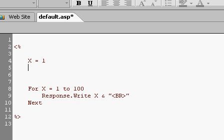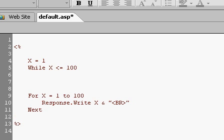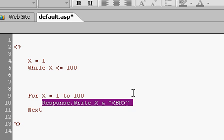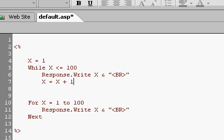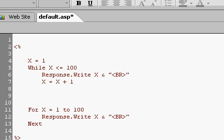For example, instead of a for next loop, we could do something called a while loop. A while loop looks like this. You say x equals 1. You set the value up front. And you say, while x is less than or equal to 100, do some stuff. What's the stuff? Well, the stuff is the same. In fact, I'm just going to copy and paste it. Now, with a while loop, we have to manually increment our values. So I'm going to say x equals x plus 1. Don't forget that. If you forget that, you're going to create something called an endless loop, which means it's going to keep running and running. And then type in WEND, which is short for while end. That's the end of your while loop.